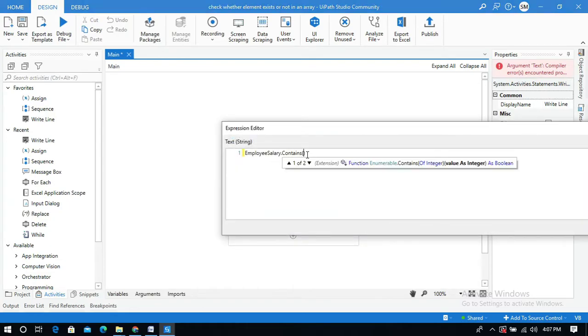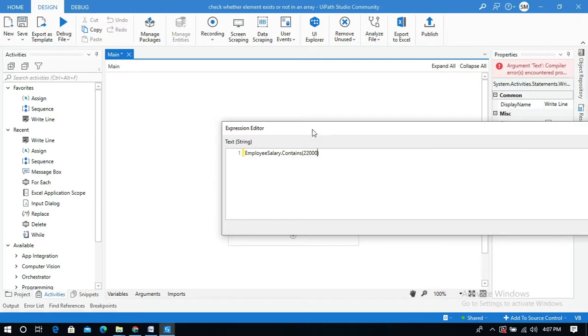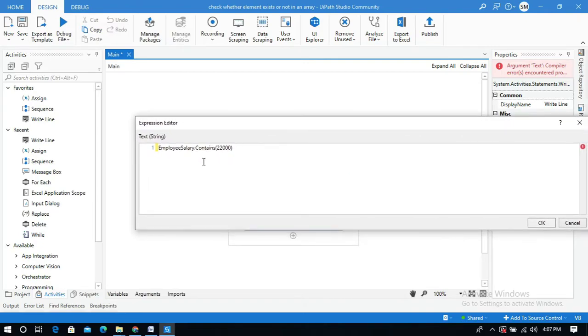Within brackets I will give an existing value here. You can expect the output which is true because 22,000 exists in the variable EmployeeSalary array.